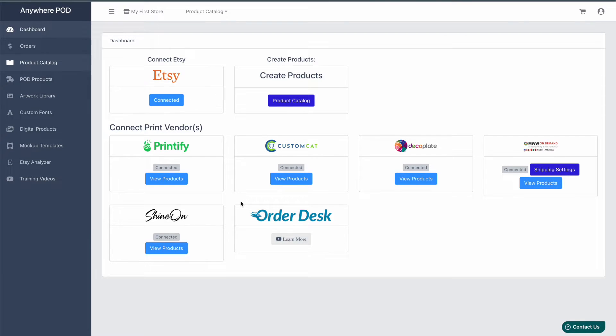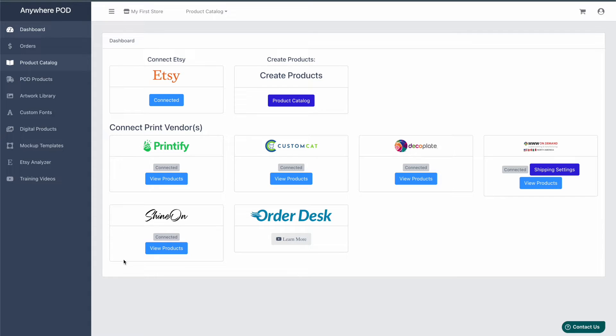To get started, if you haven't done so yet, make sure your Etsy shop is connected to Anywhere POD and that you have Shine On integrated. If you haven't completed that yet, I'll leave a link in the description on how to set up your Shine On integration.